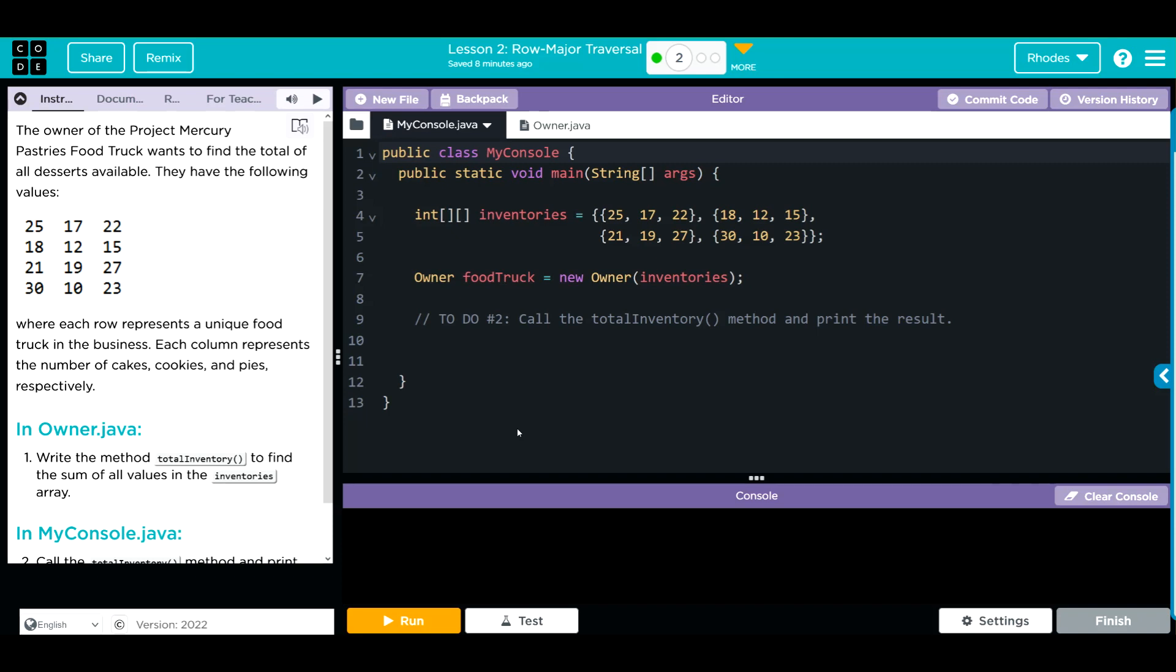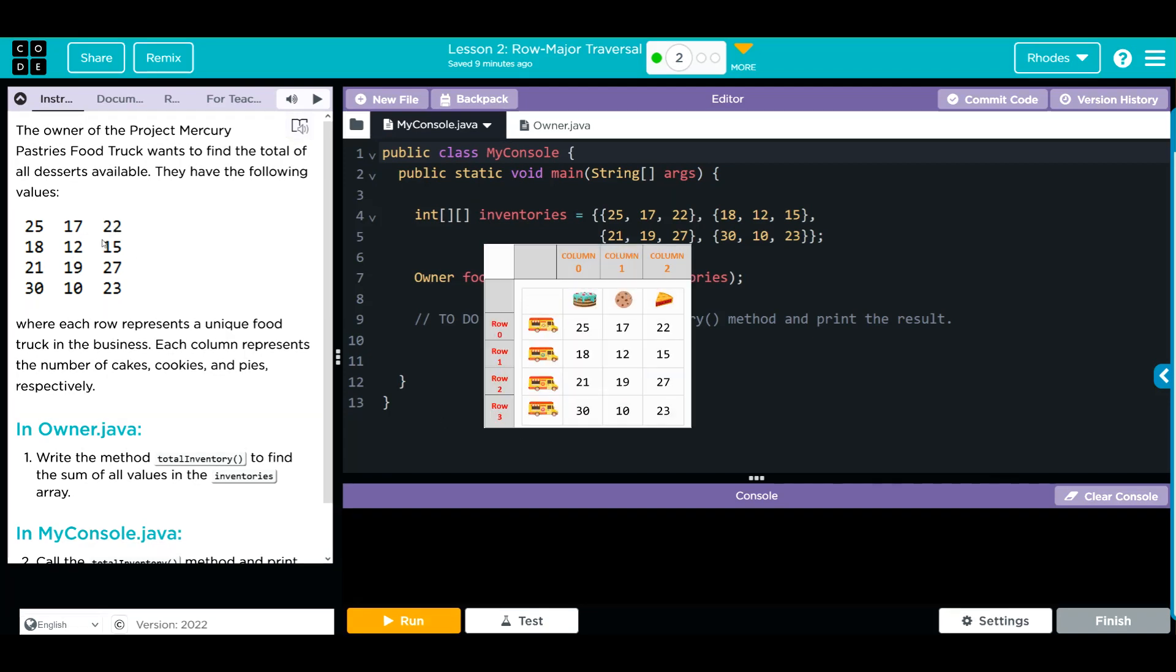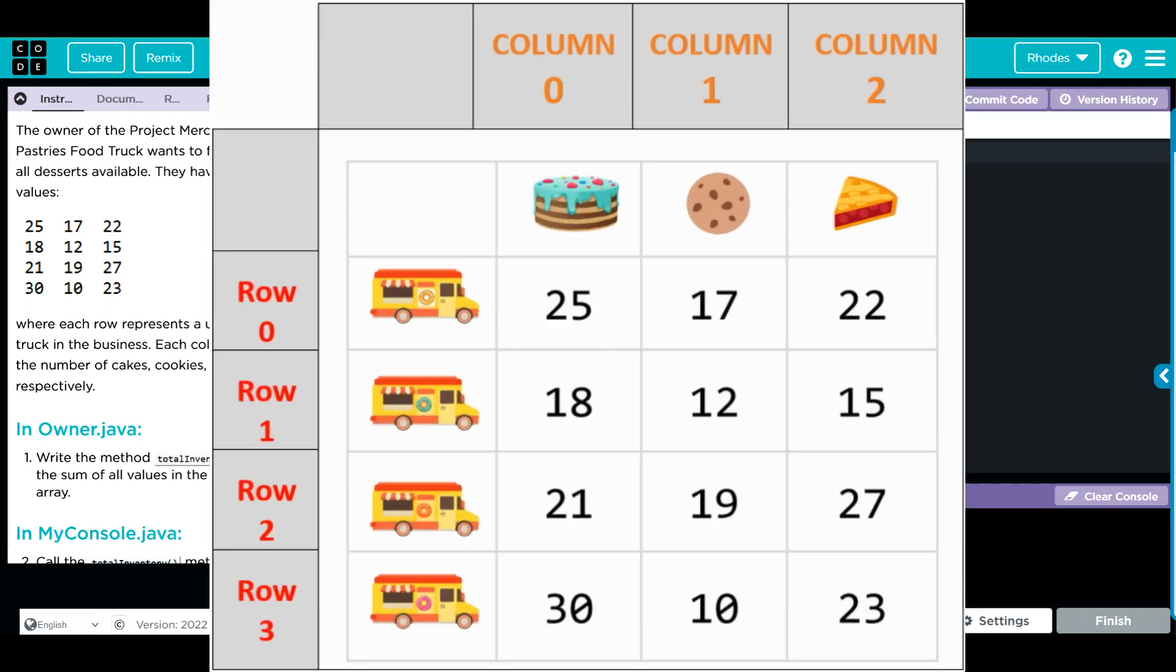Hey kids, welcome to Unit 5 Lesson 2: Row Major Traversals Exercise Number 2. The owner of the Project Mercury pastries food truck wants to find the total of all desserts available. They have the following values, a list of values right there where each row represents a unique food truck in the business. Each column represents the number of cakes, cookies, and pies.